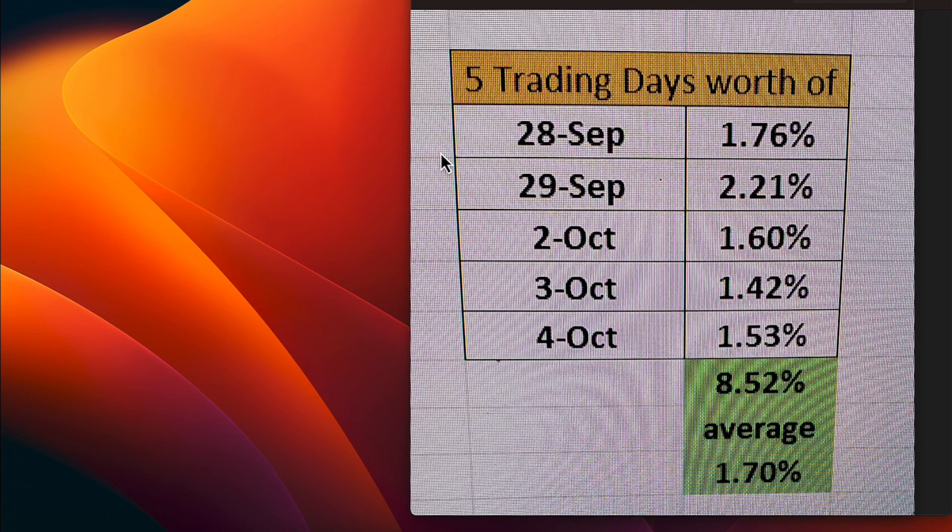Let's go ahead and look at a five-day picture everyone where we have a 1.7% for five days and that's composed of the 28th of September through the 4th of October. You see the numbers there 1.76, 2.21, 1.60, 1.42 and 1.53 for today.